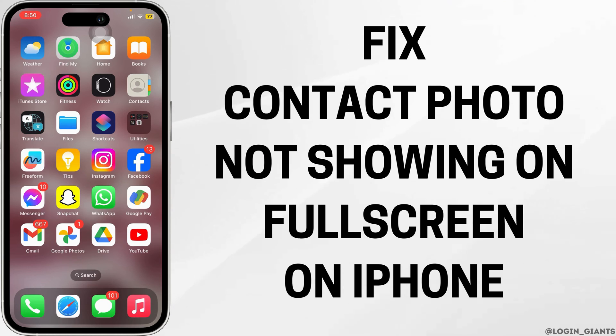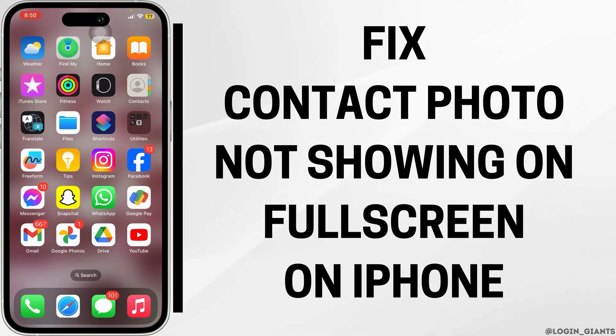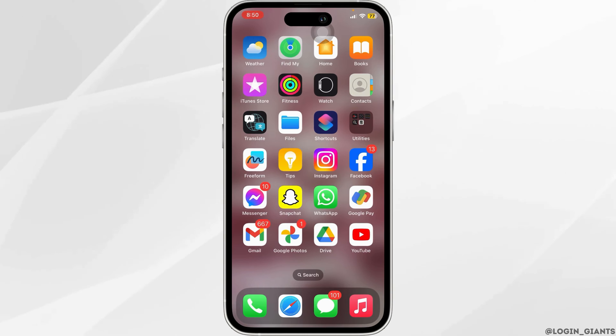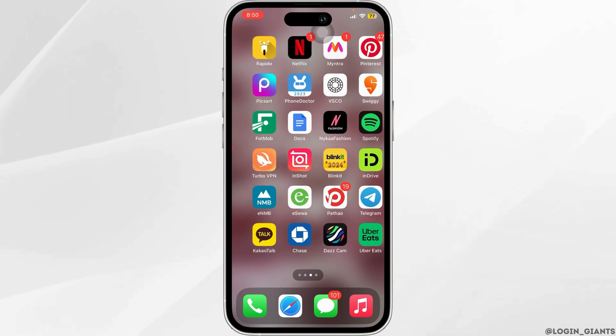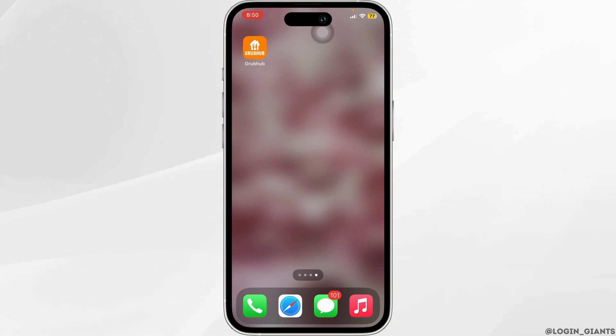How to fix contact photo not showing in full screen on iPhone. First, let's head over to the Settings app.